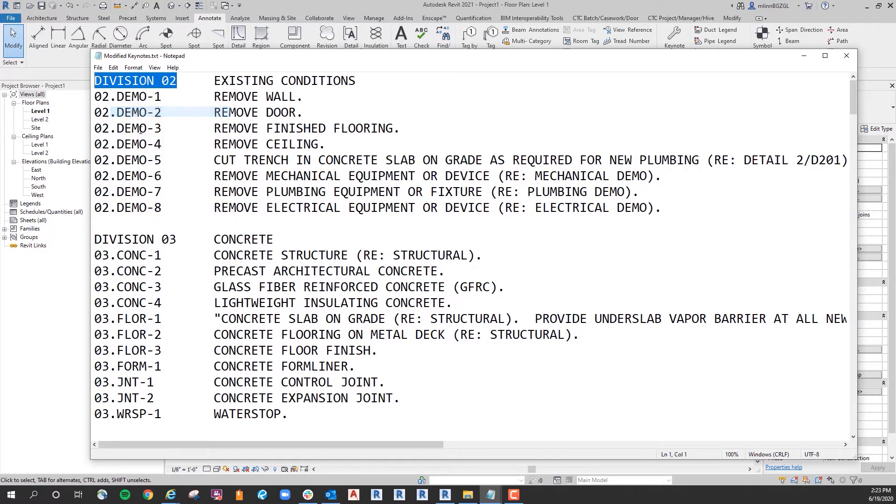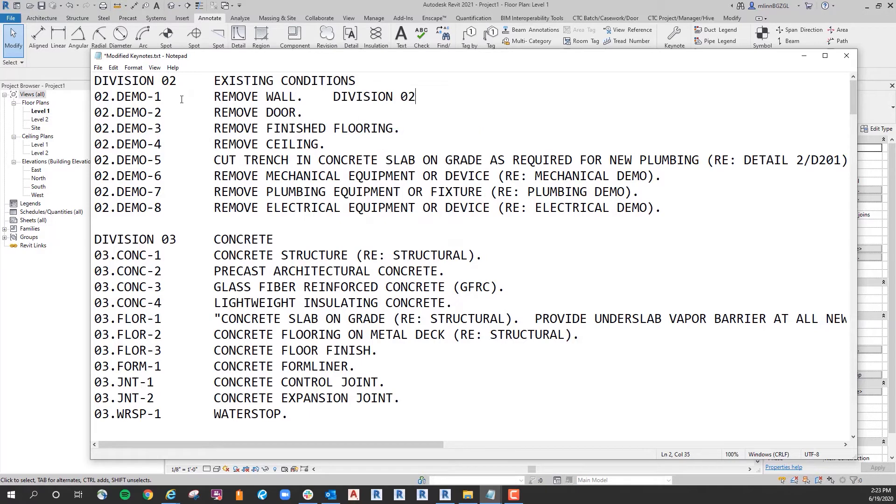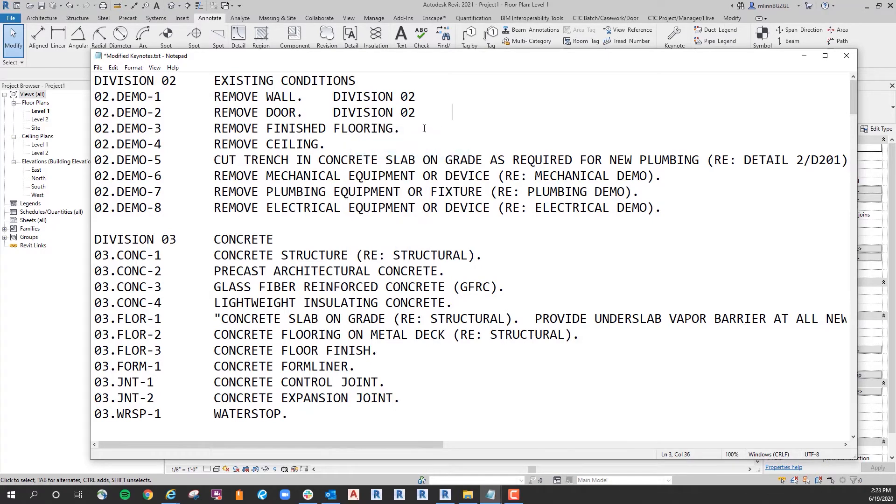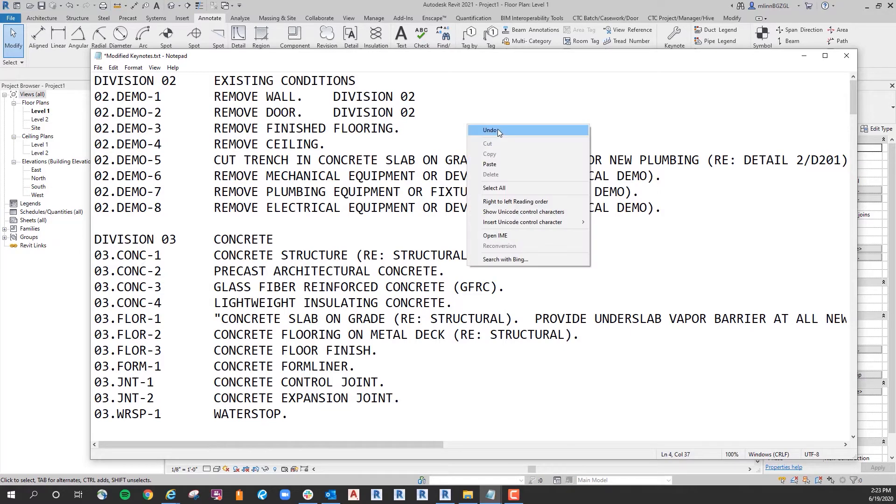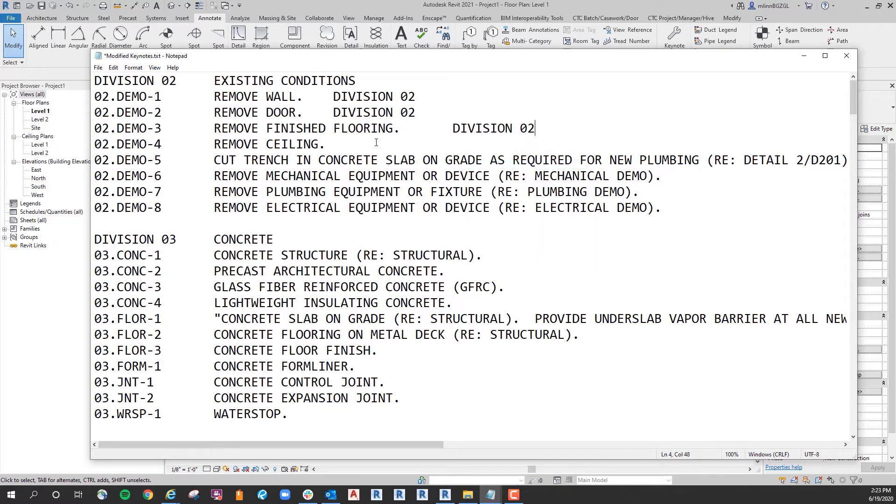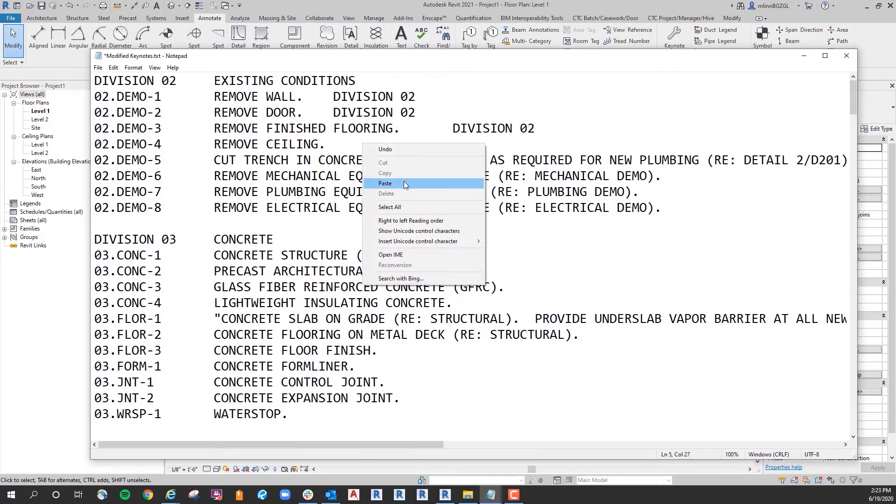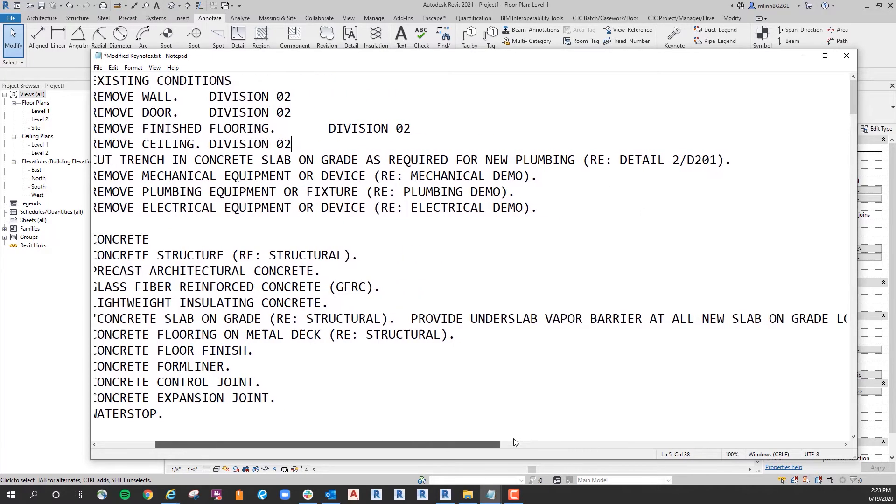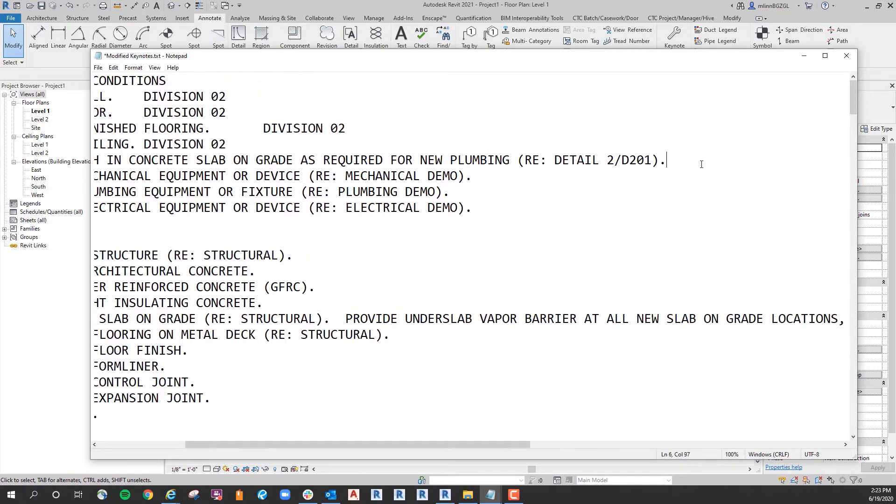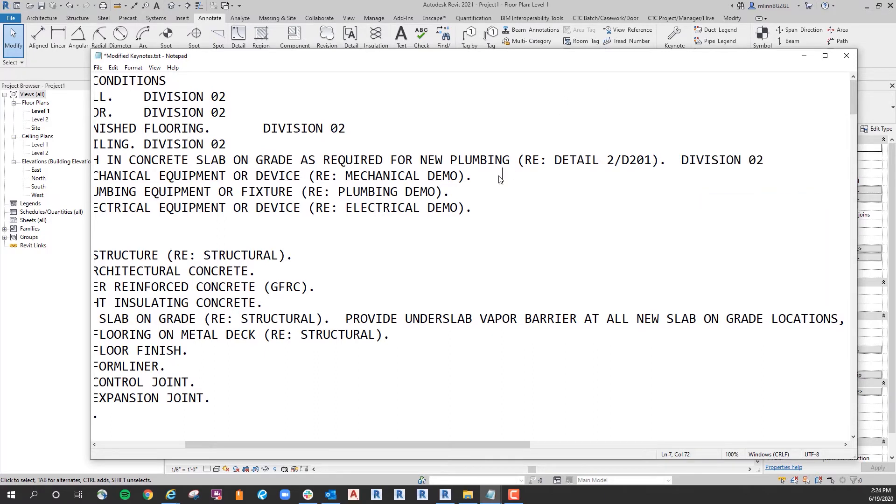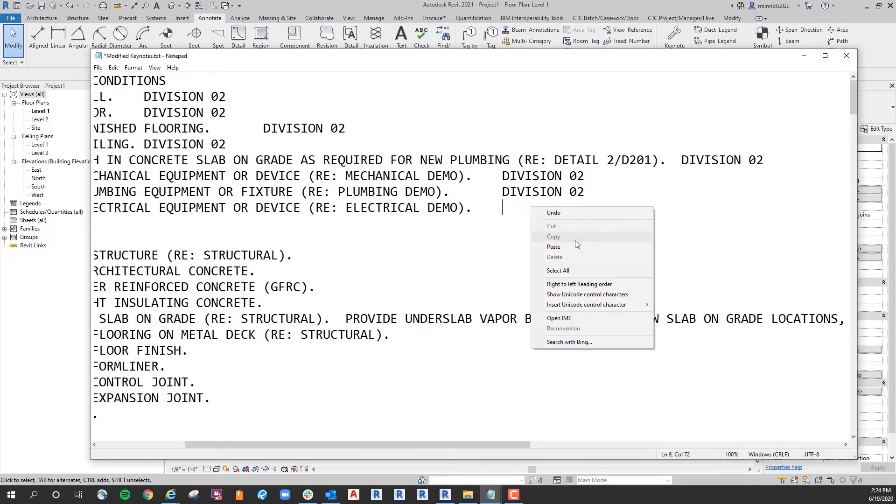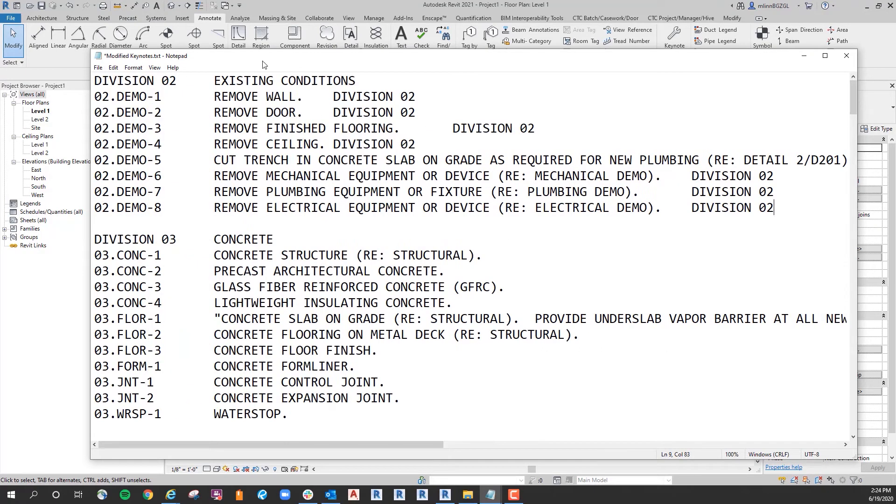So if I copy this division 2, hit a tab here and paste, now this 02 demo 1 remove wall will fall directly under the division 2 division. So you can do the same thing. Get rid of that. Do one tab and then I'm just pasting it.